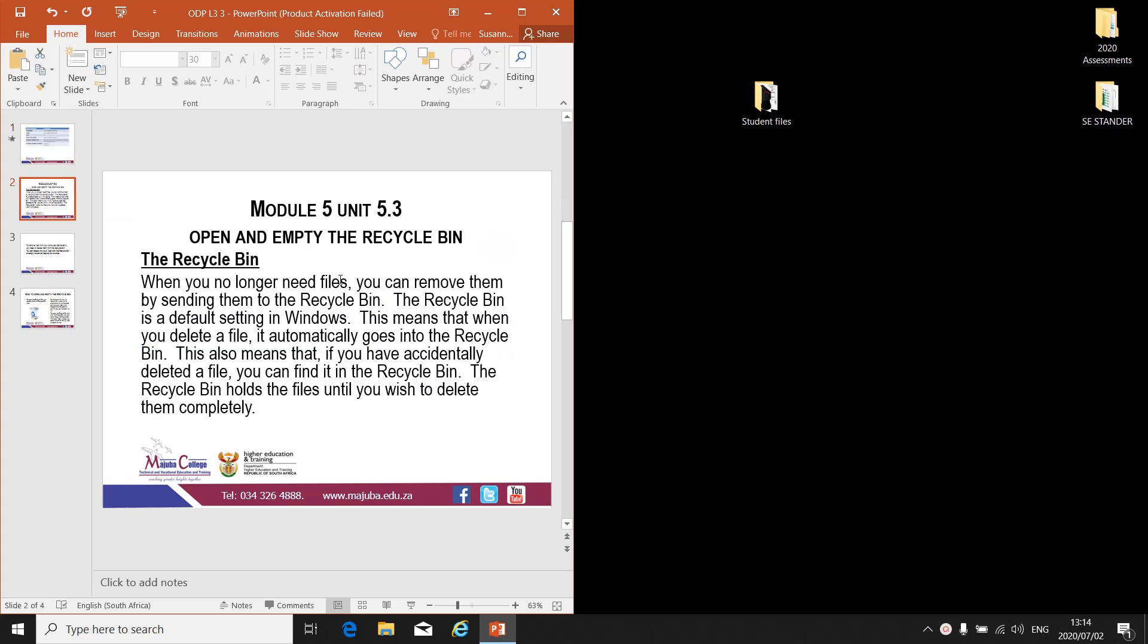Module 5, Unit 5.3: Open and Empty the Recycle Bin.